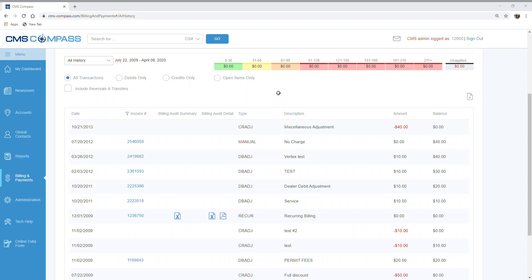If you have questions about the Billing and Payments tab or the Account Detail Report, please contact your BDSR or the Billing Department.